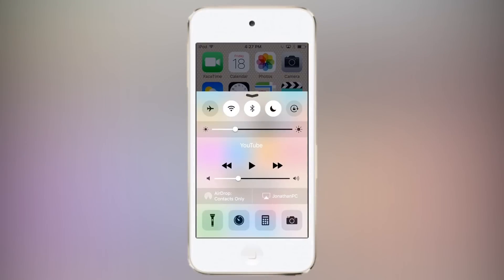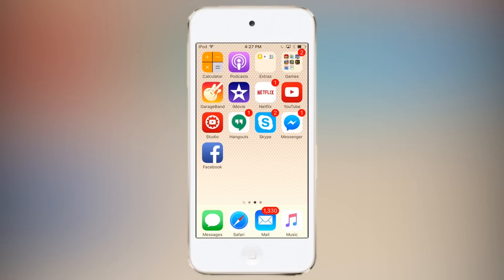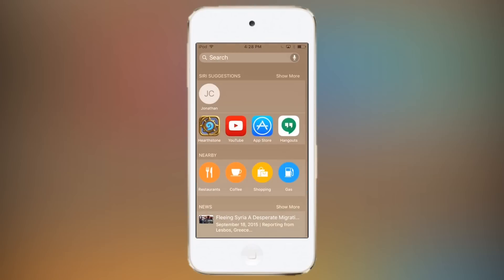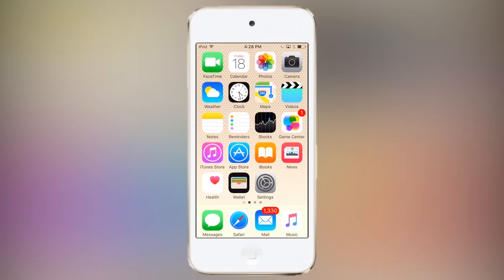iOS 9 is a much more stable experience than iOS 8 was when that was first launched, and there are definitely some features here that are genuinely useful. iOS 9 is not a shock and awe of visual redesign like iOS 7 was two years ago — you might even be hard pressed to tell that it is a new operating system over iOS 8 — but there are definitely some upgrades under the hood.